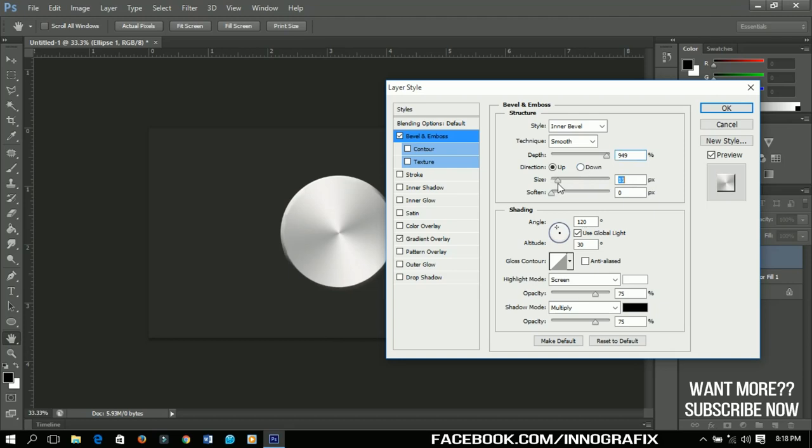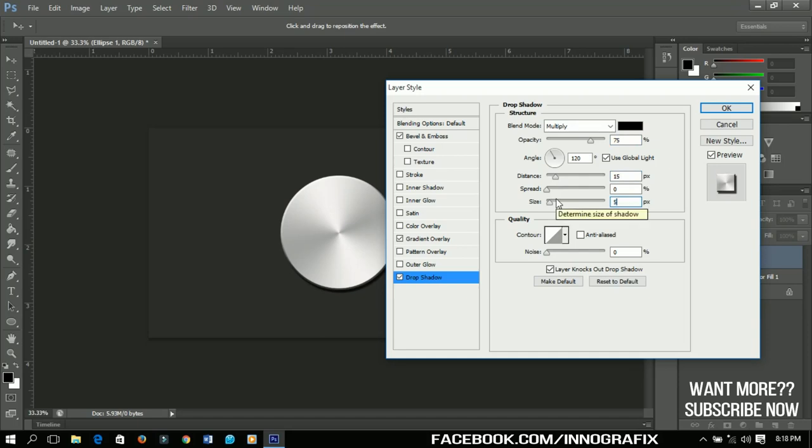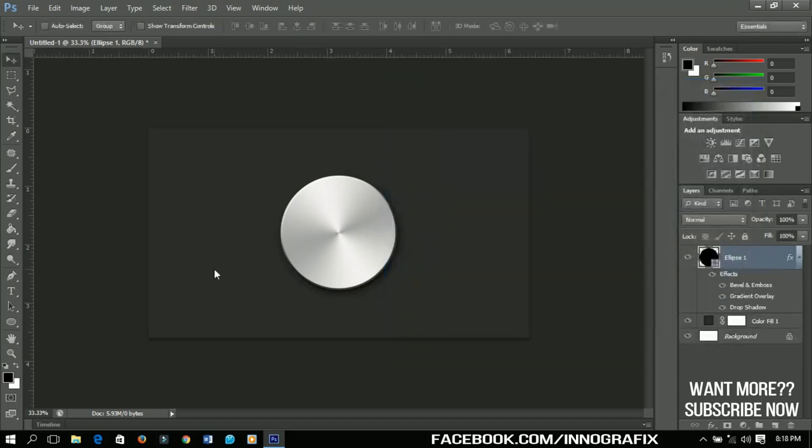All right, now I'm going to add some shadows to it. So I'll click on the Shadows and then I'll make the distance about 15 or 16. 15 will do. And then I'll make the size 50.